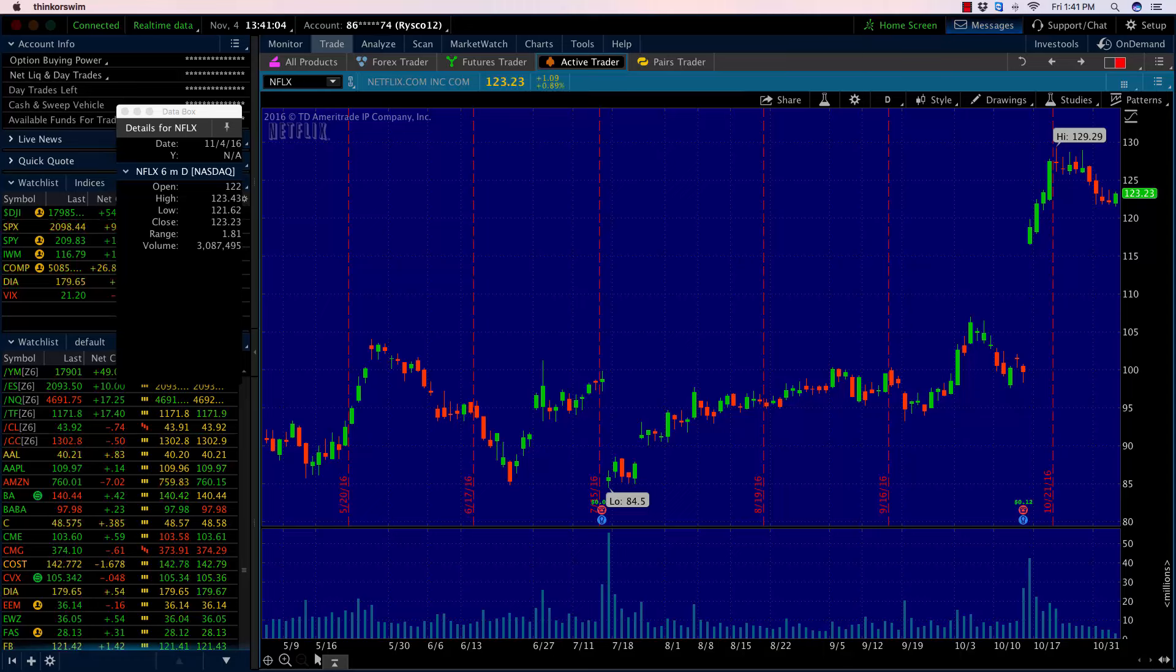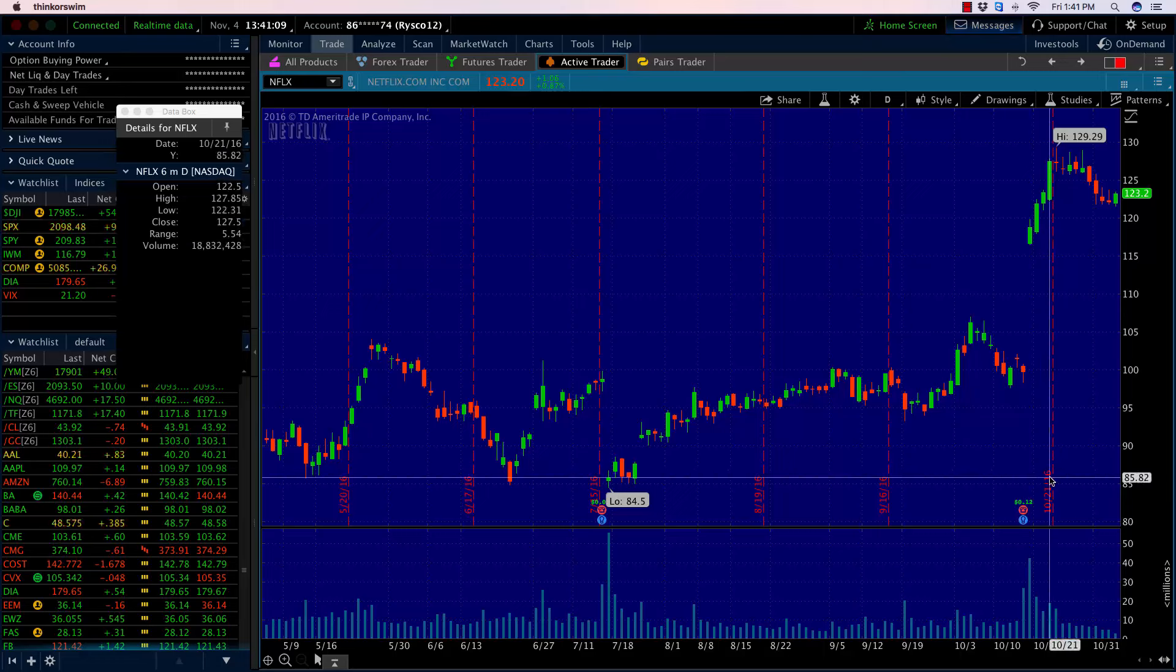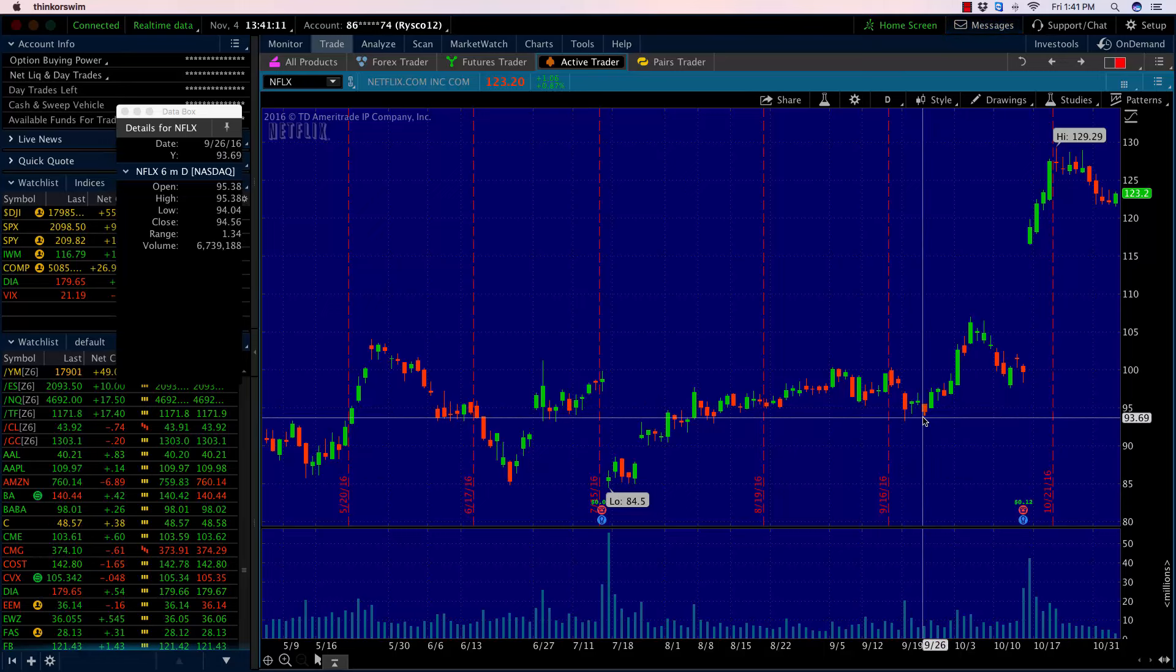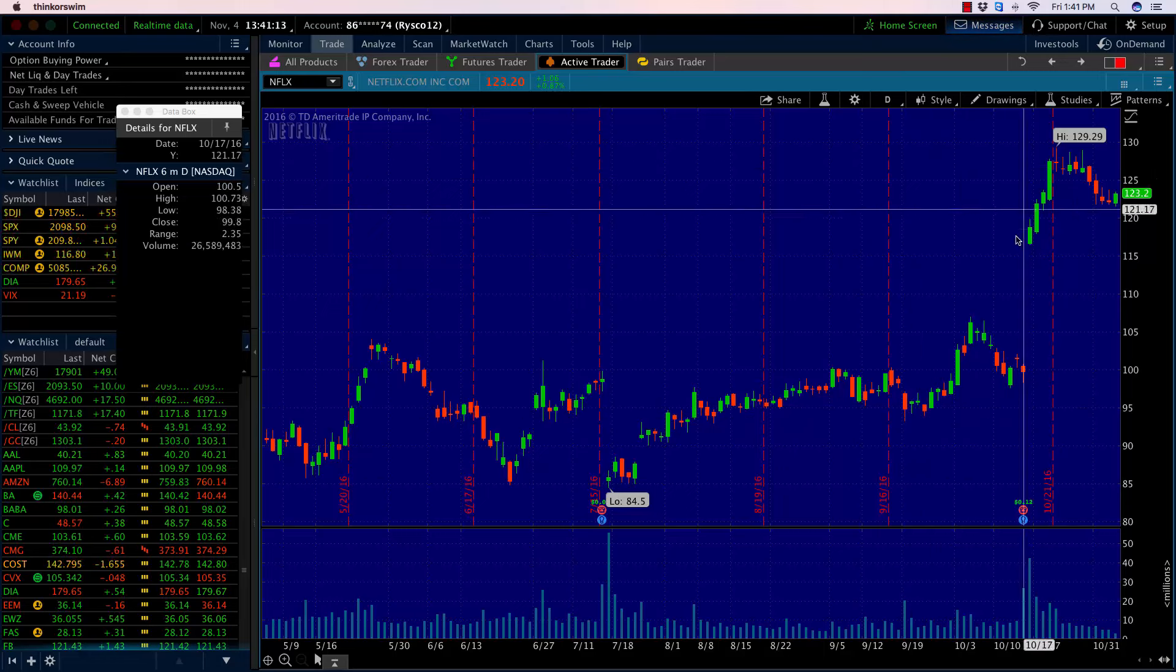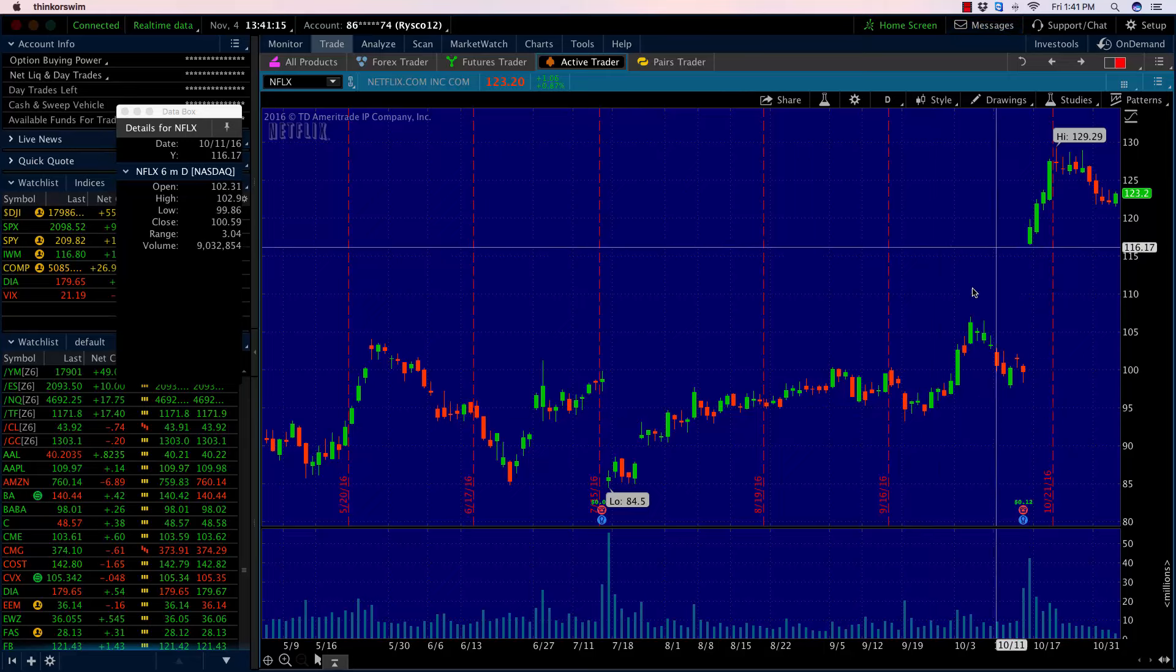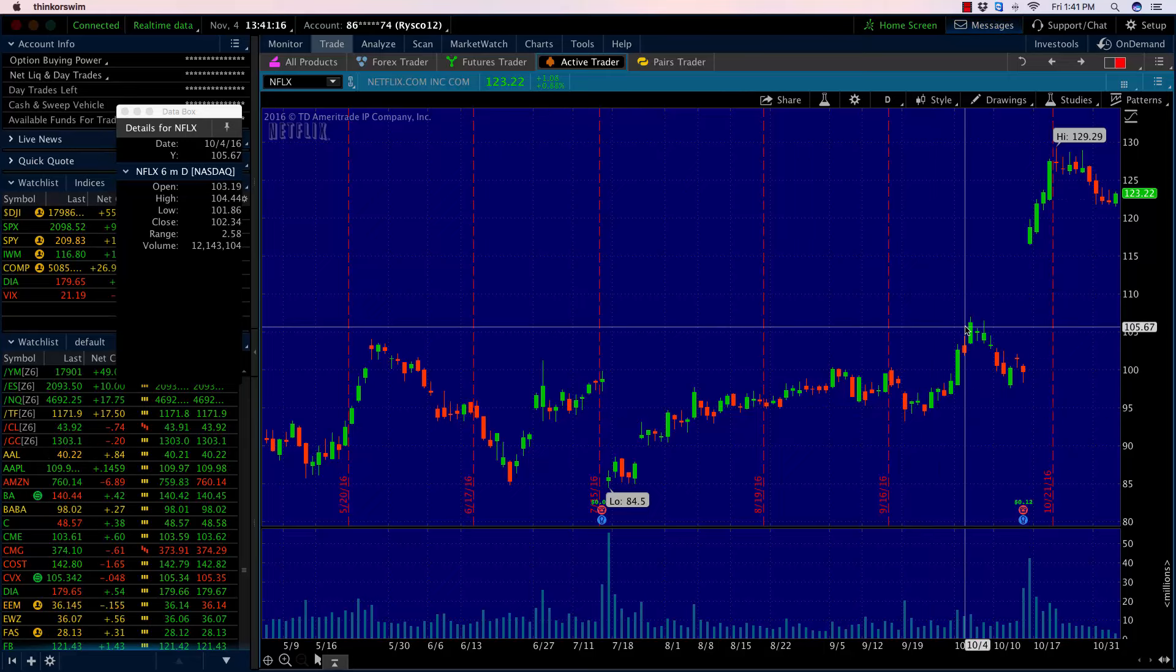Looking at this daily chart of Netflix, you can see that in about a week and a half we saw a 30% move to the upside. A lot of that move was due to earnings, which came out a couple weeks ago with a phenomenal response.